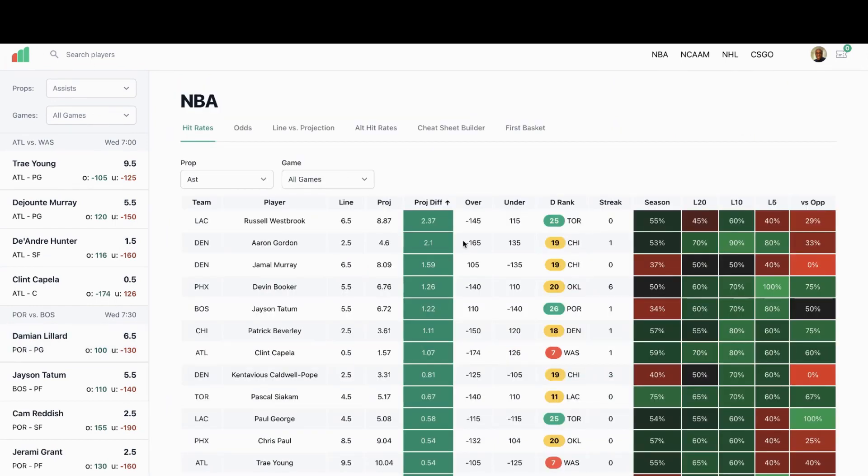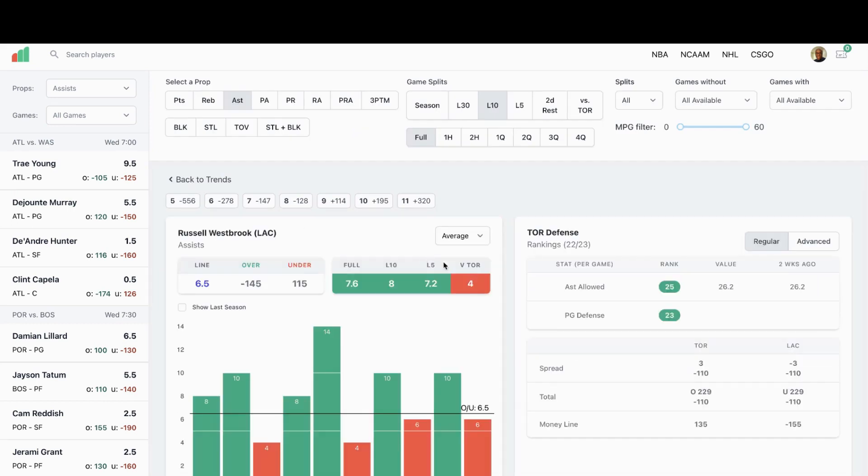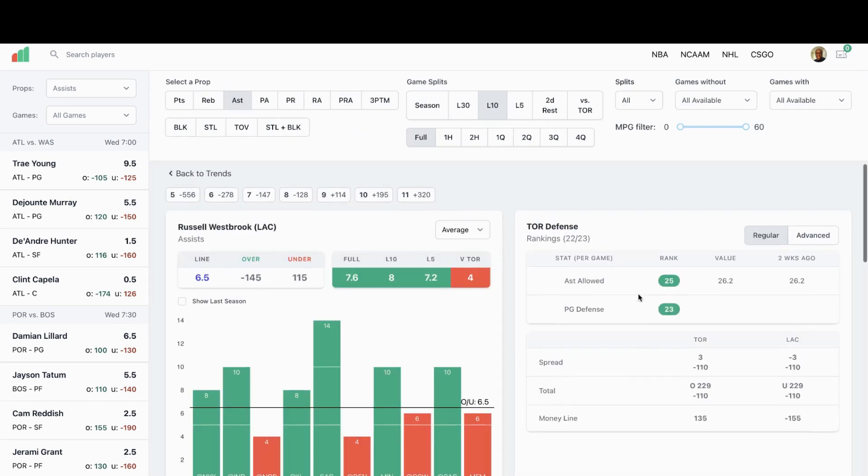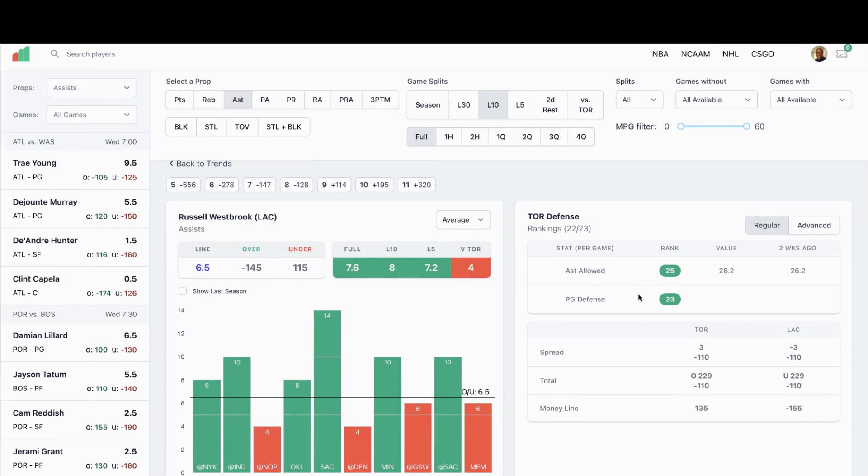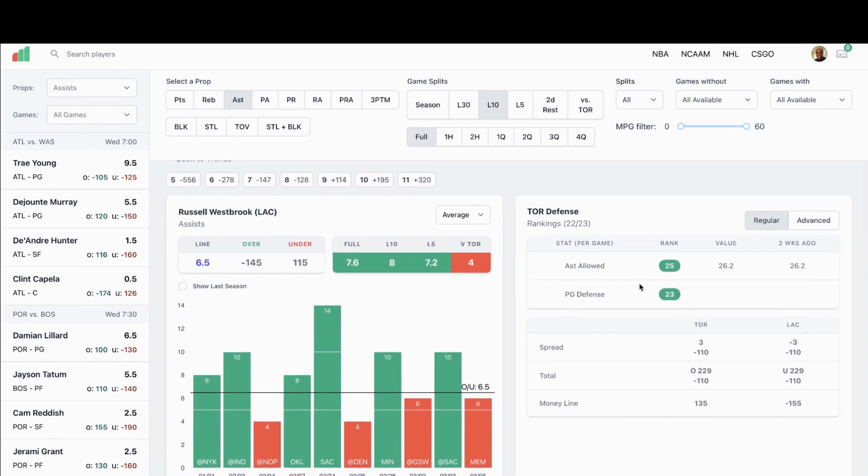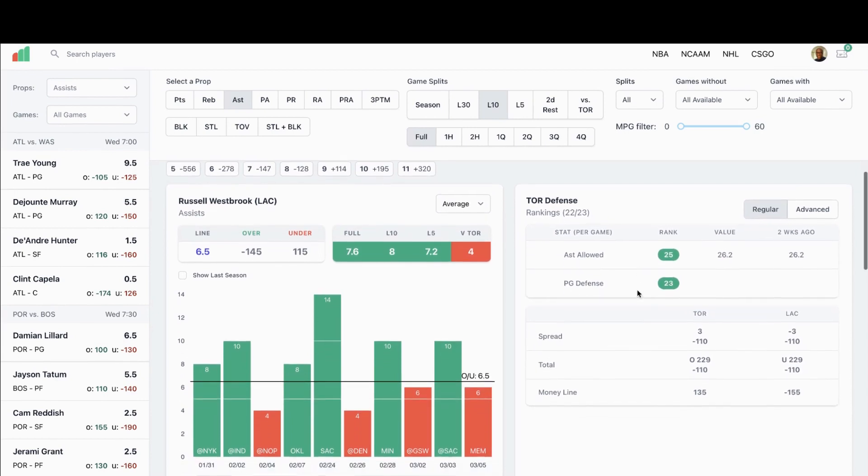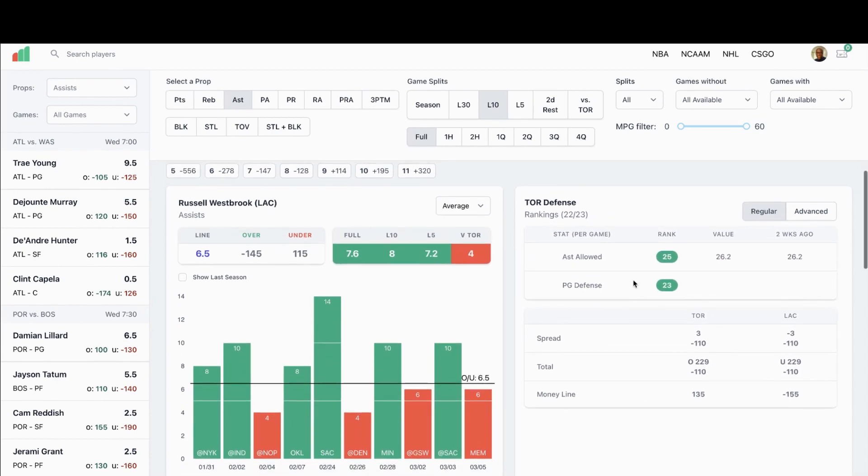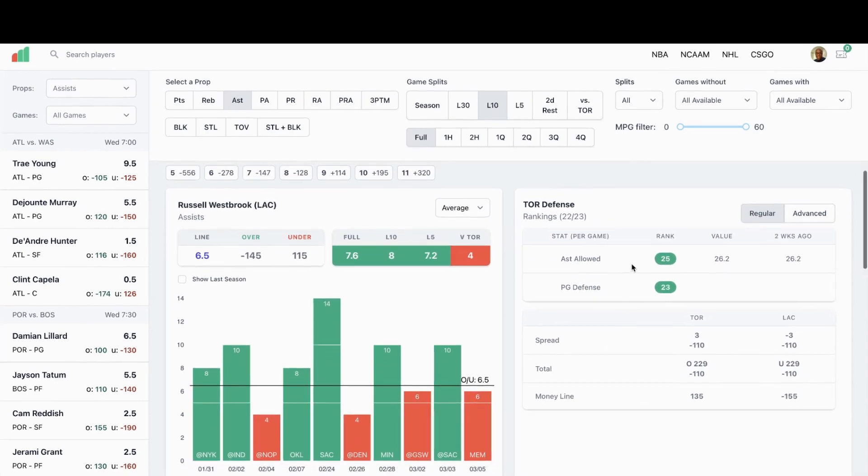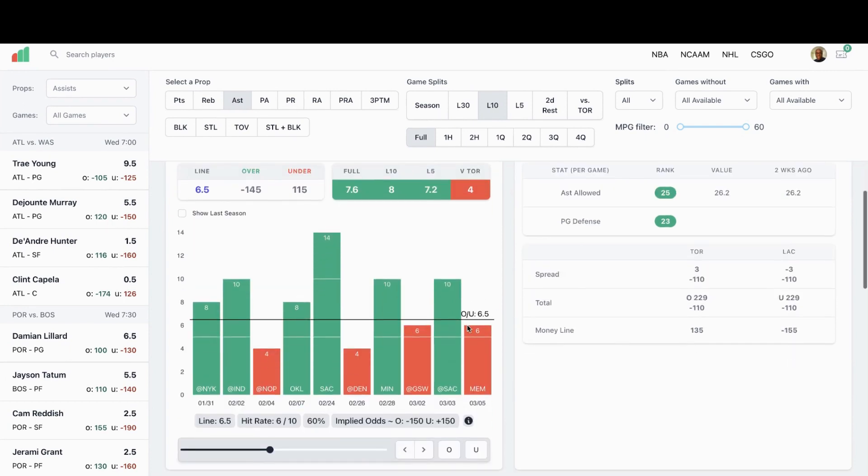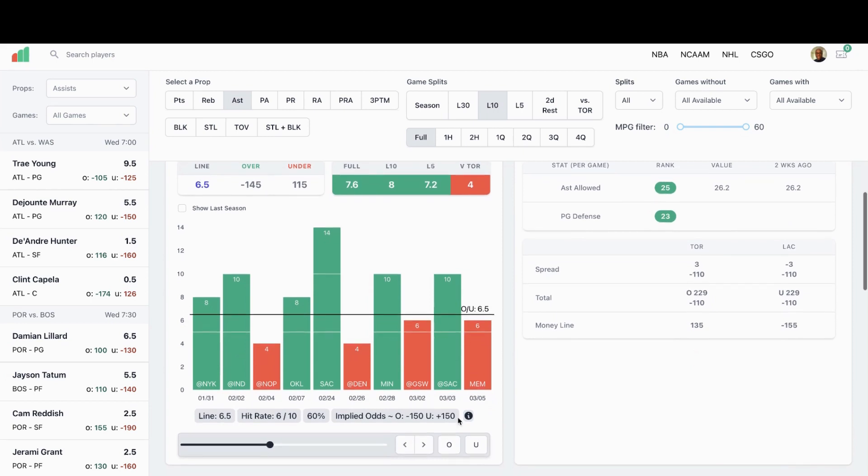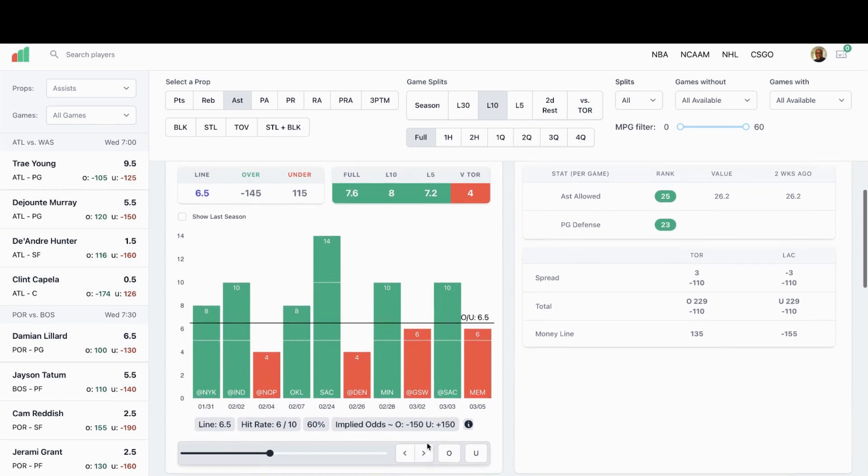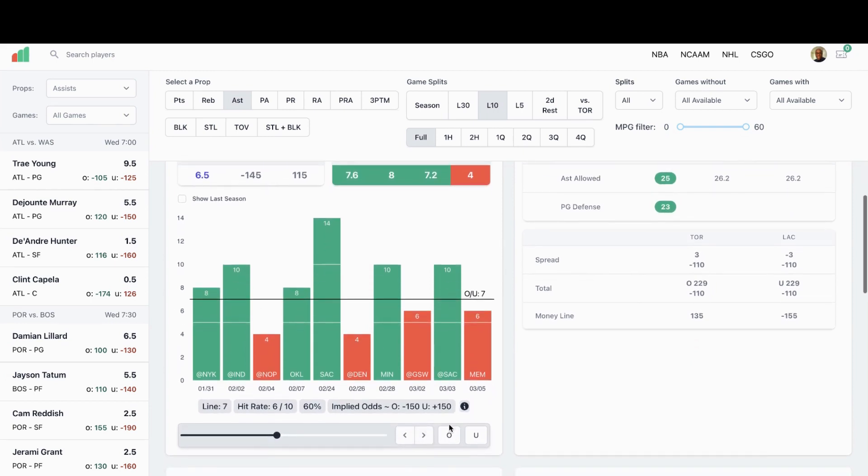Second player we're looking at is going to be for assists. We're going to look at Russell Westbrook. His prop on PrizePicks is seven, he has a projection of 8.87 assists for tonight. Let's look a little bit closer at this. As you can see over here, Toronto is one of the worst in the league giving up assists against the point guard and just total assists allowed. Russ has went over seven, he's went over it six out of his last 10.